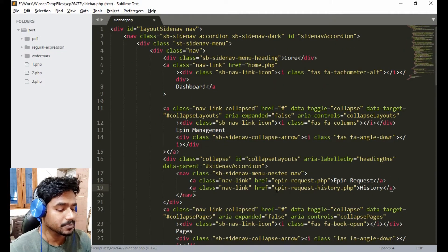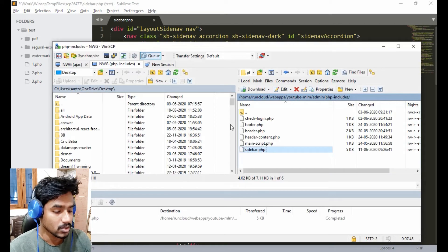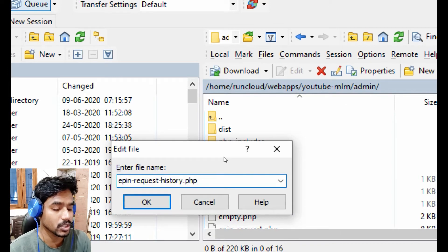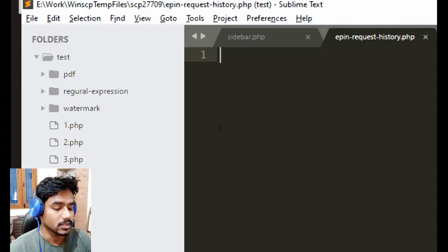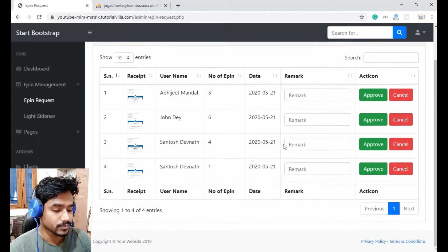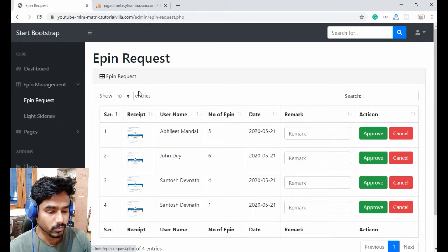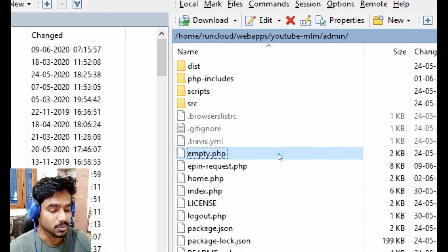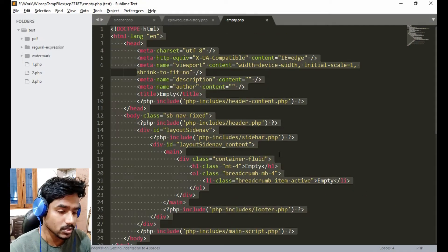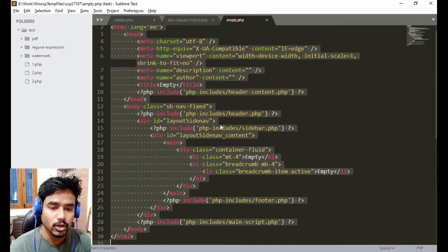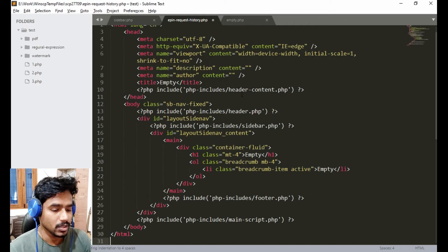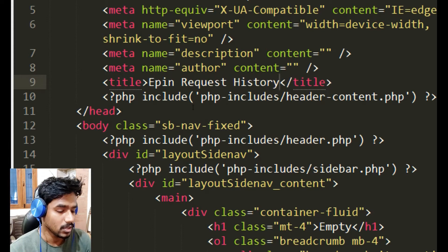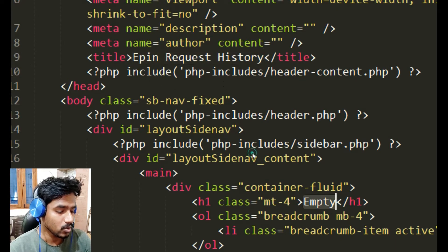Now we will create a file for this. Go one folder above from this location and create a file called epin-request-history.php inside our admin folder. Just copy the content of empty.php to epin-request-history.php. Change the heading to 'Epin Request History' and also change the page title to 'Epin Request History'.